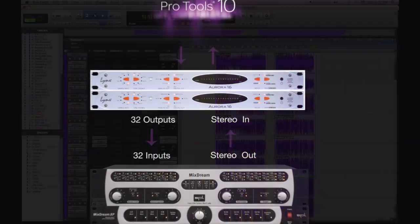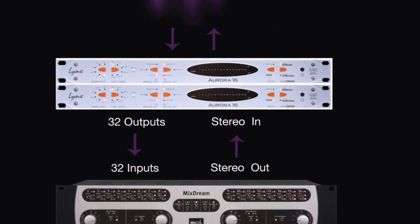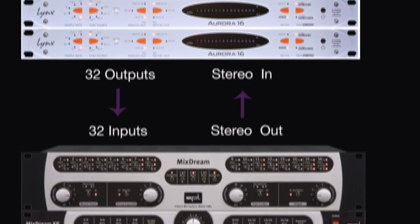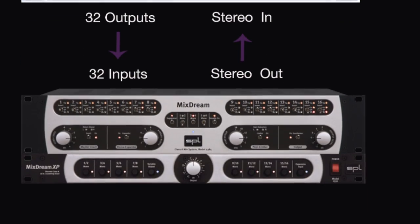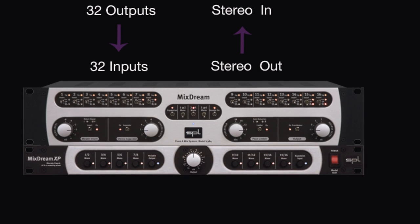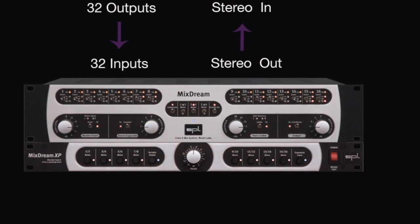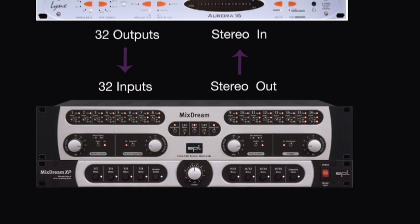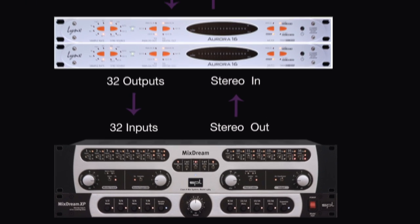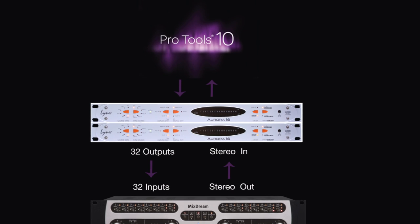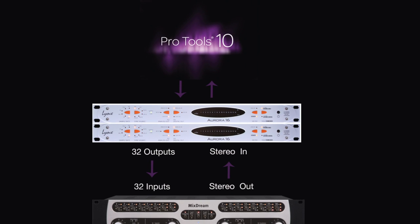So my signal flows out of the two Lynx Aurora converters, 32 channels, into the 32 channel inputs of the Mixtream and Mixtream XP. There they're combined in stereo, they get all the analog tone and goodness, and they're bounced back to two tracks of Pro Tools.